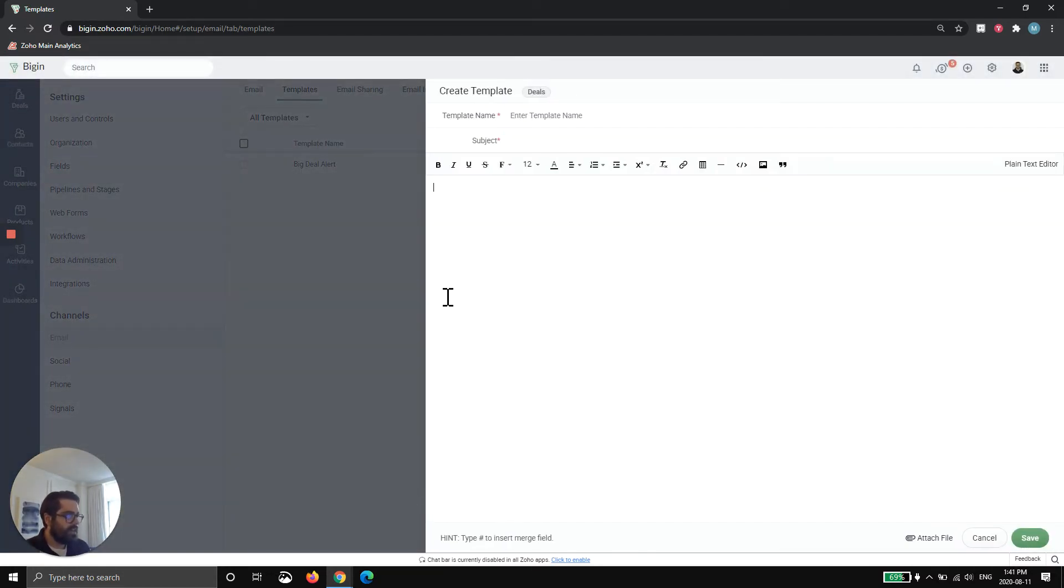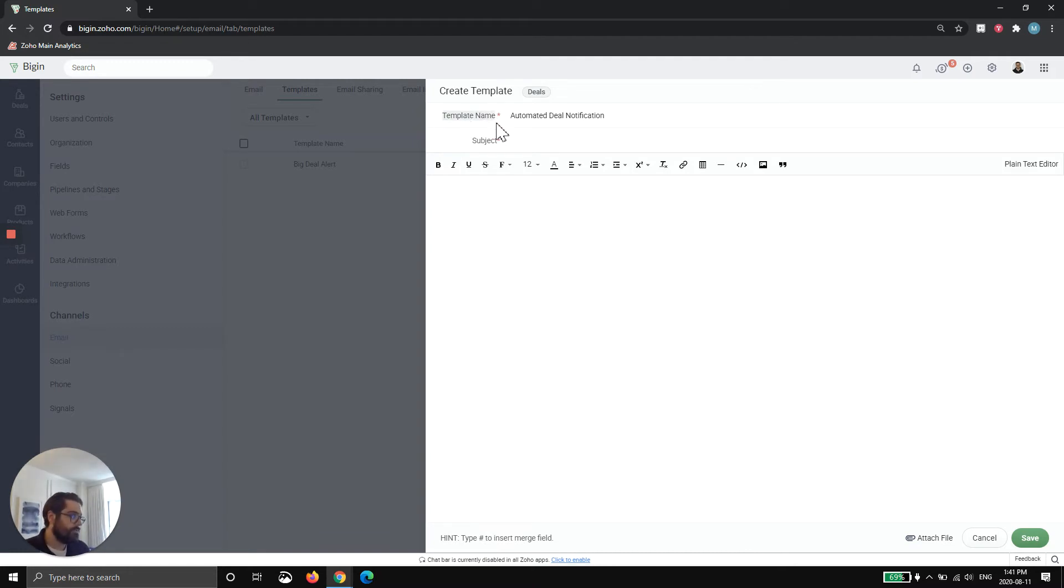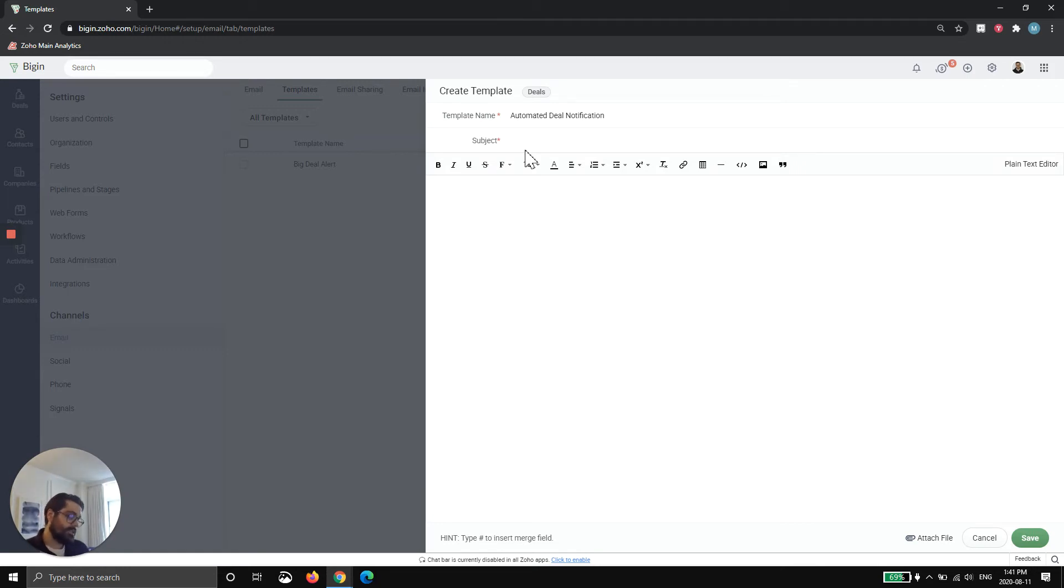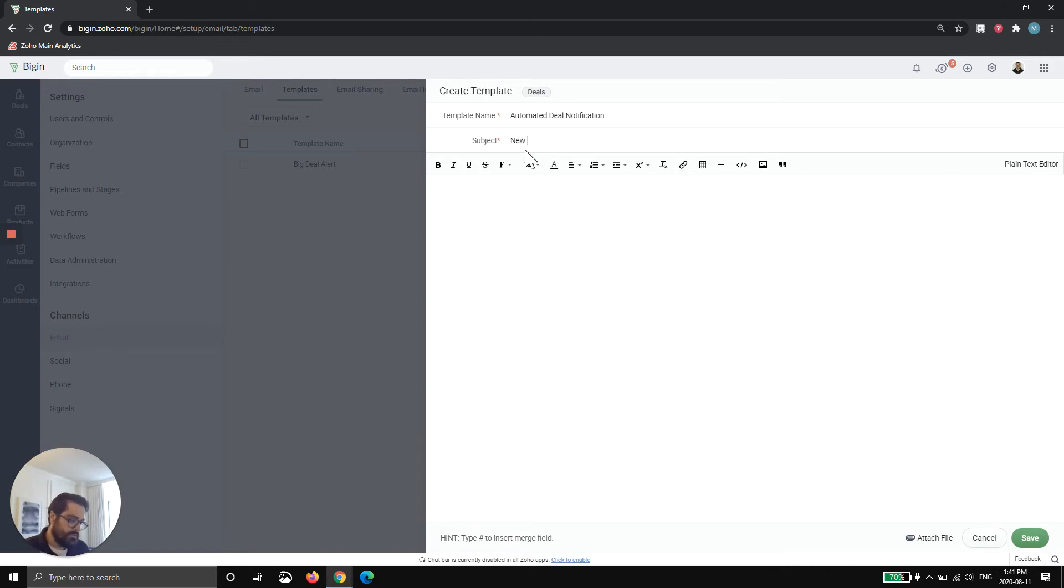Now I'm inside of the template builder. So you have to do a few things. You got to name it something. So automated deal notification. This will not be seen by clients, the template name. So you can name it whatever you want. You can put a number in it or whatever. The subject will be seen by clients, so I recommend being as descriptive as possible and put something that they'll actually open. In this example, I'm going to do an internal email template that I'm going to send to my team. So no client will see it. So new deal one.